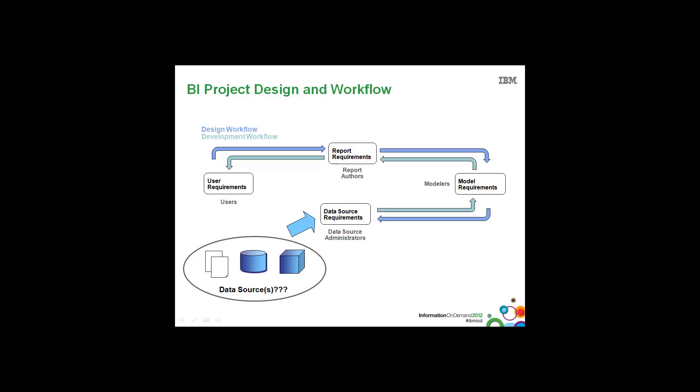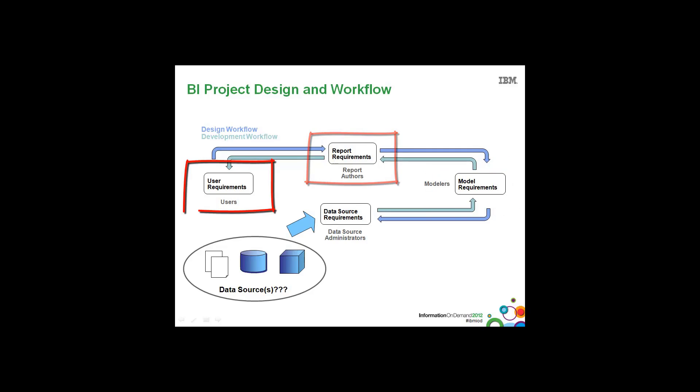Once we have all that information, we then design the model, design the reports, and get users to test and accept those reports.